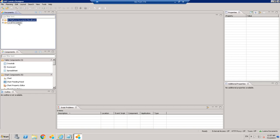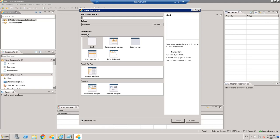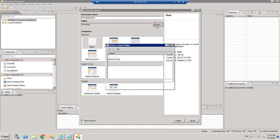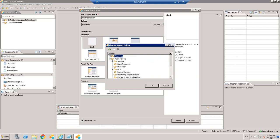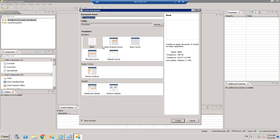Once you open SAP Lumira Designer you will have two options — one is for BI platform documents which is for repository, and the other one is for local. Let's create an application in BI platform view. Give it a name — 'First Application' — and you have a folder option here, where in the repository you want to keep this. Let's take the favorites folder and then choose a template.